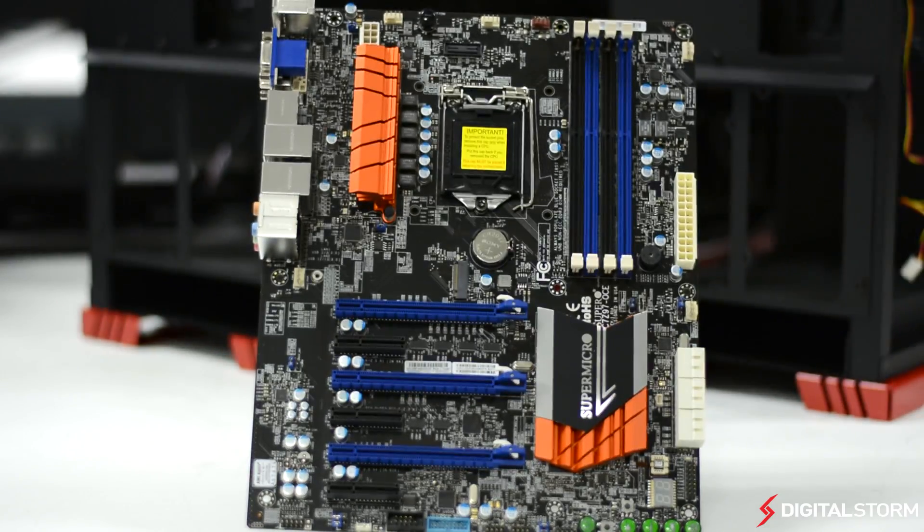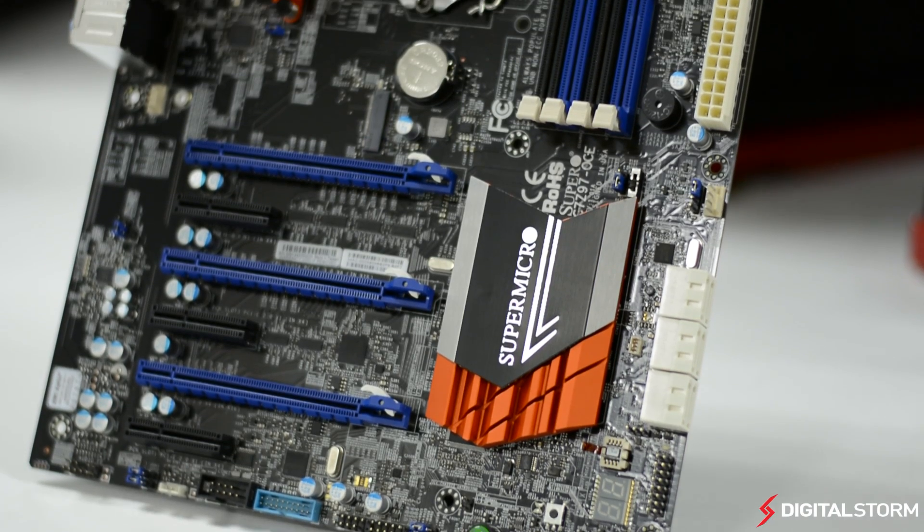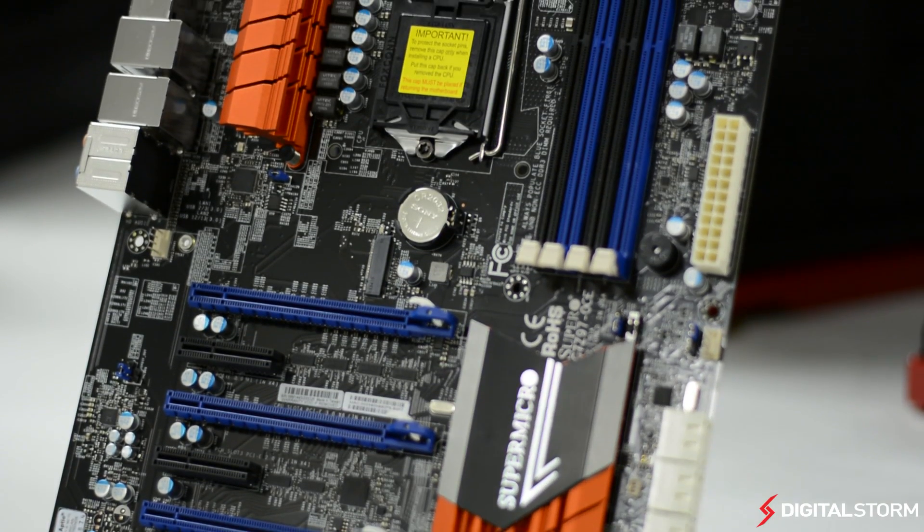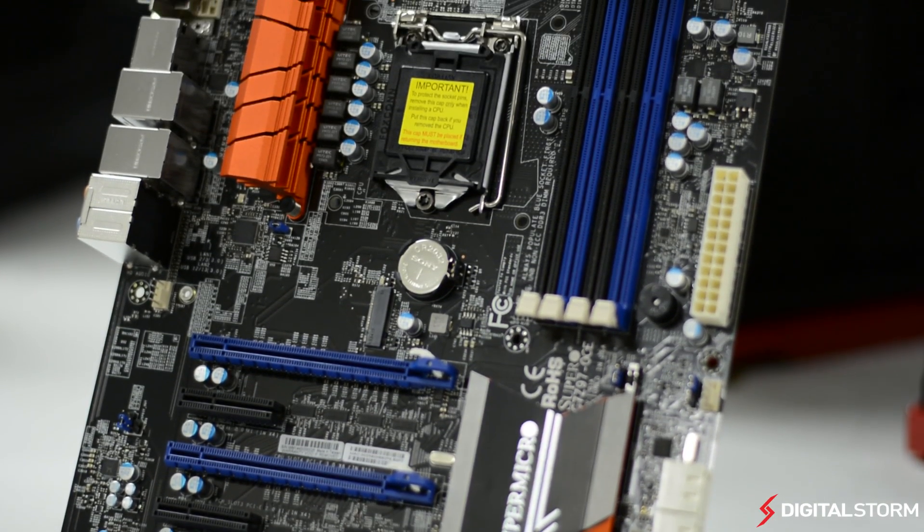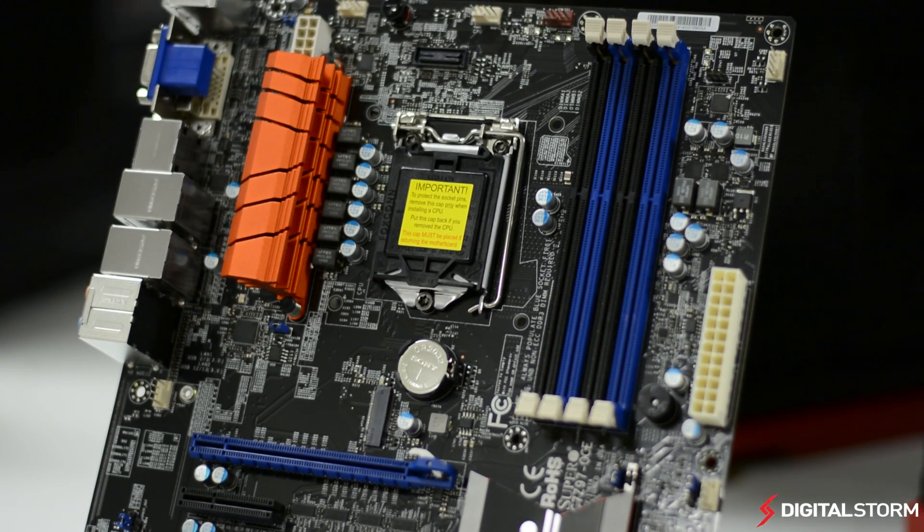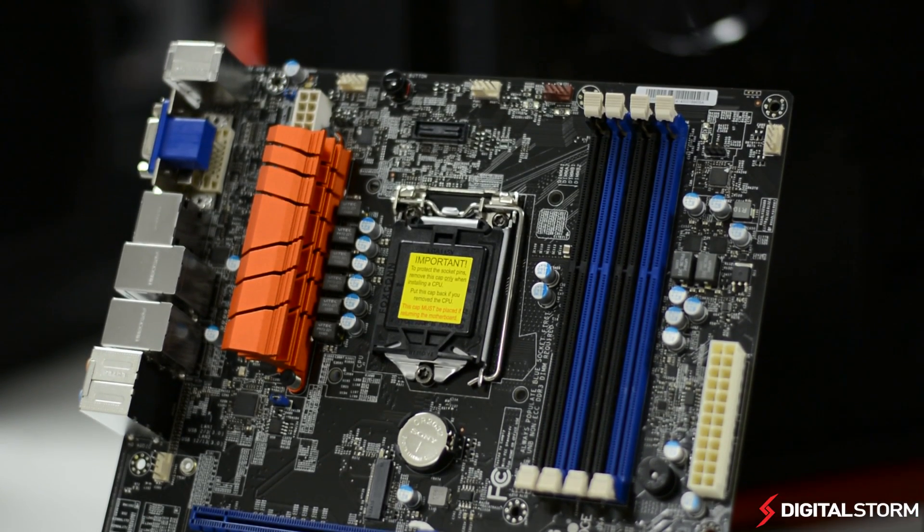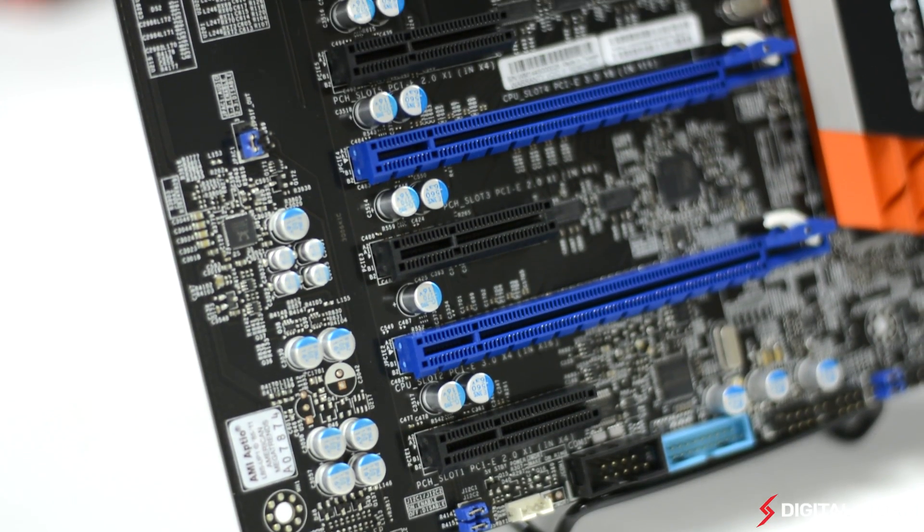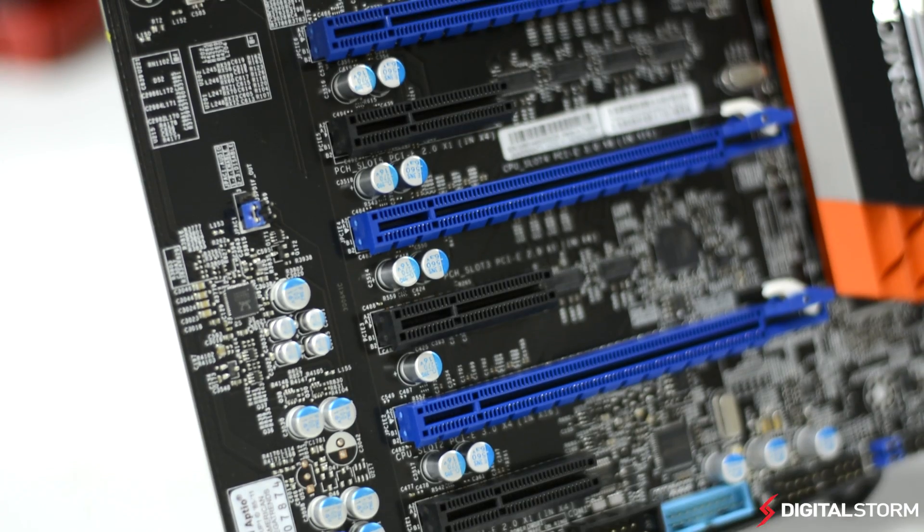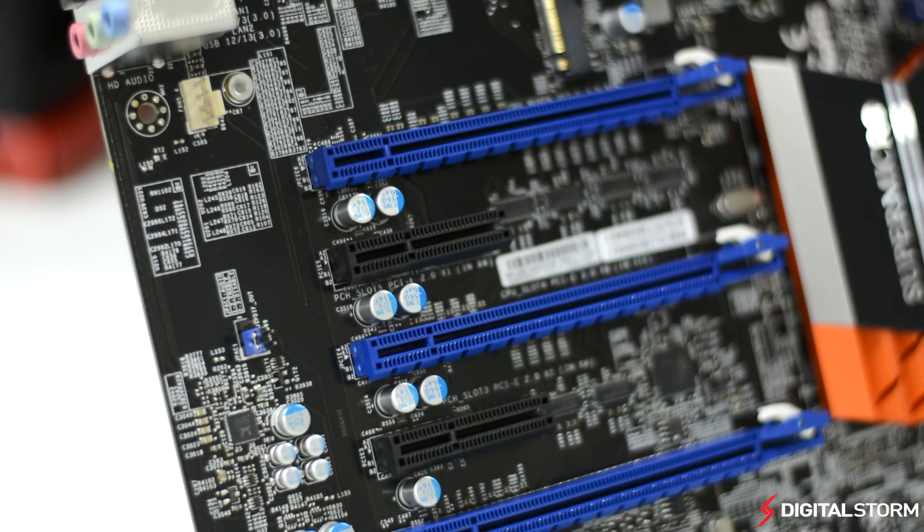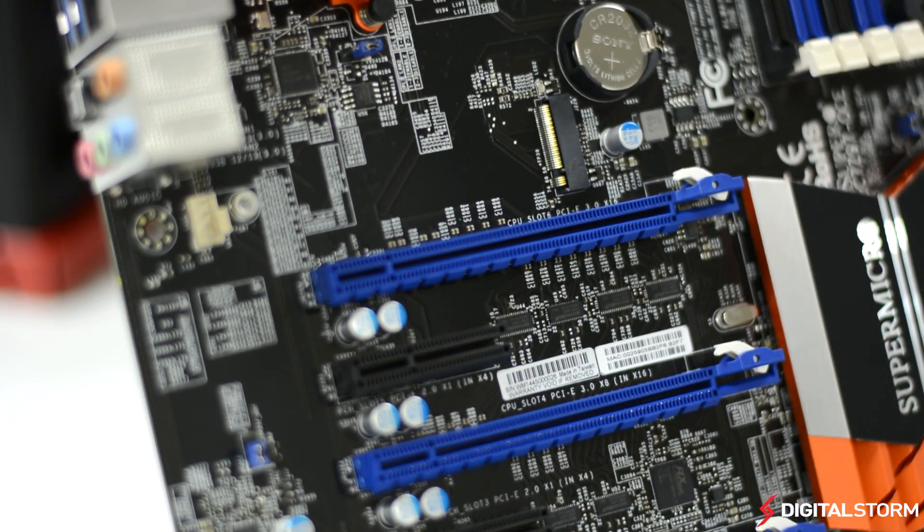The overall color scheme of the motherboard may throw some potential buyers off considering there are easily four different colors visible. Although most gaming motherboards feature a two-tone color scheme, the C7-Z97-OCE has a black PCB, blue and black PCI memory slots, with white connections for SATA and power, and the heatsinks being orange.